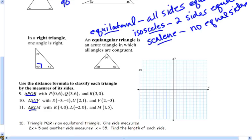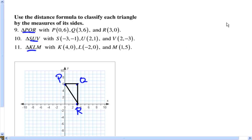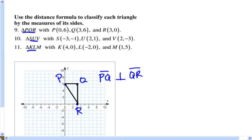Let's do number nine. Go ahead and plot those points right now, and then we'll talk about finding the length of the sides. Here's our triangle once we plot the points and connect them — triangle PQR. One thing we notice right away is that segment PQ is perpendicular to QR. That's because PQ is a horizontal line and QR is a vertical line, and every horizontal line is perpendicular to every vertical line. So that means we have a right angle, and one way we could classify this triangle is as a right triangle.